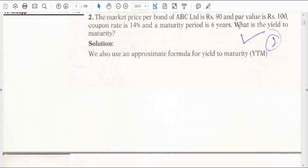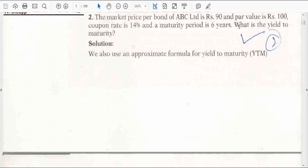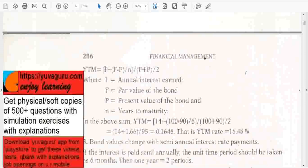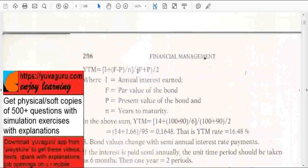YTM is the rate of return which you earn if you buy a bond and keep it till maturity. In Macmillan, there is a long method given for calculating this, but there is a simple formula. YTM equals C plus F minus P upon N — this N is only for F minus P, not for C — the whole divided by F plus P upon 2.